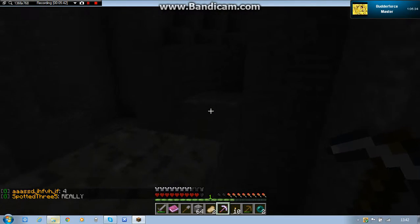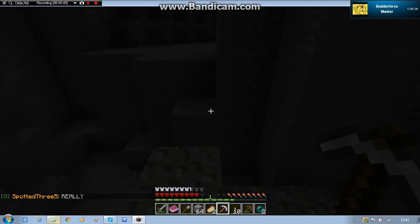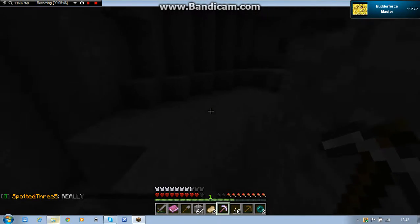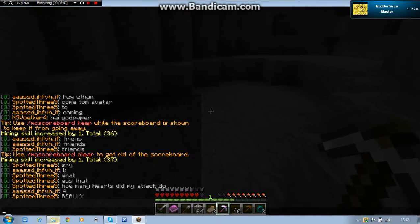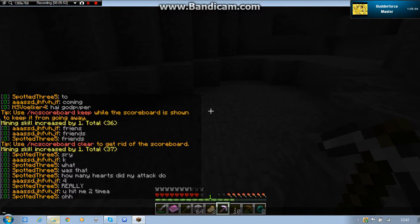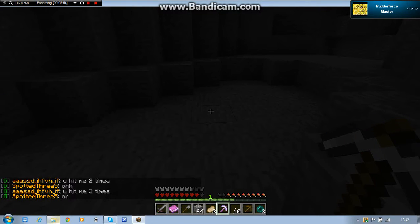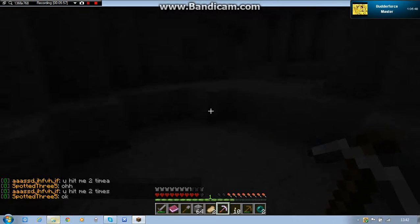Okay, I'm going to read the chat right now. How many hearts did my attack do for? Really? You hit me two times. Hit me two times. Okay.